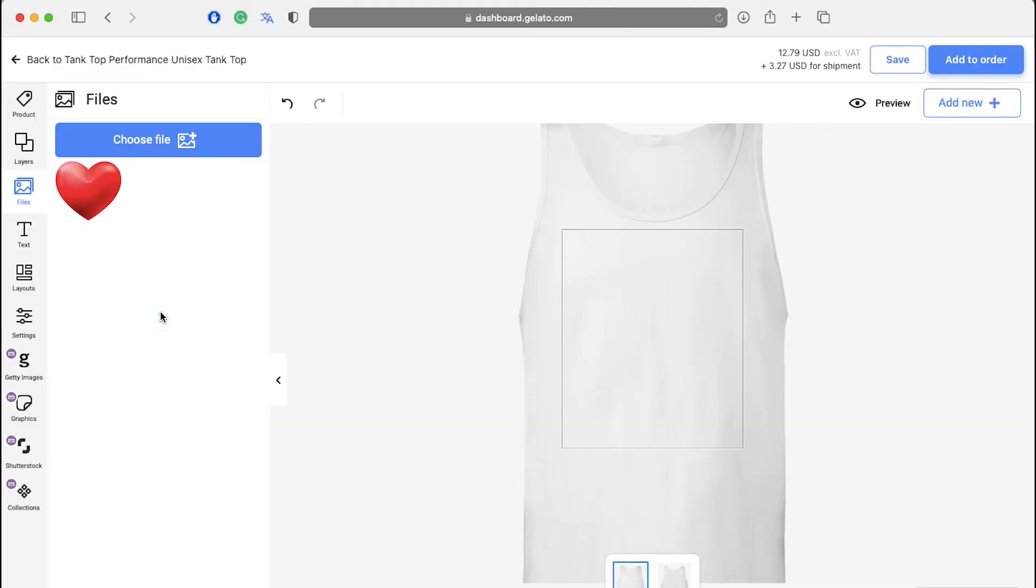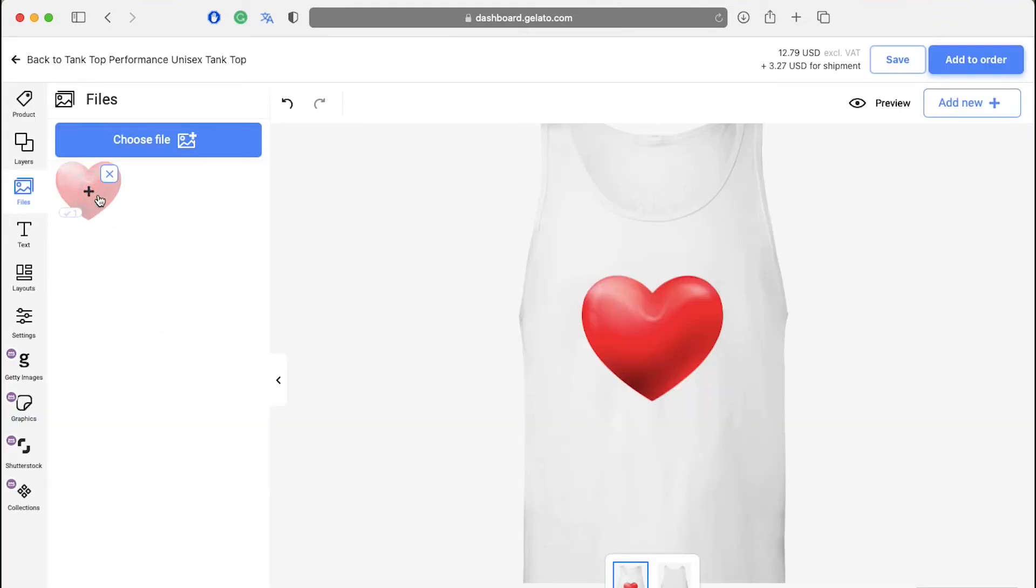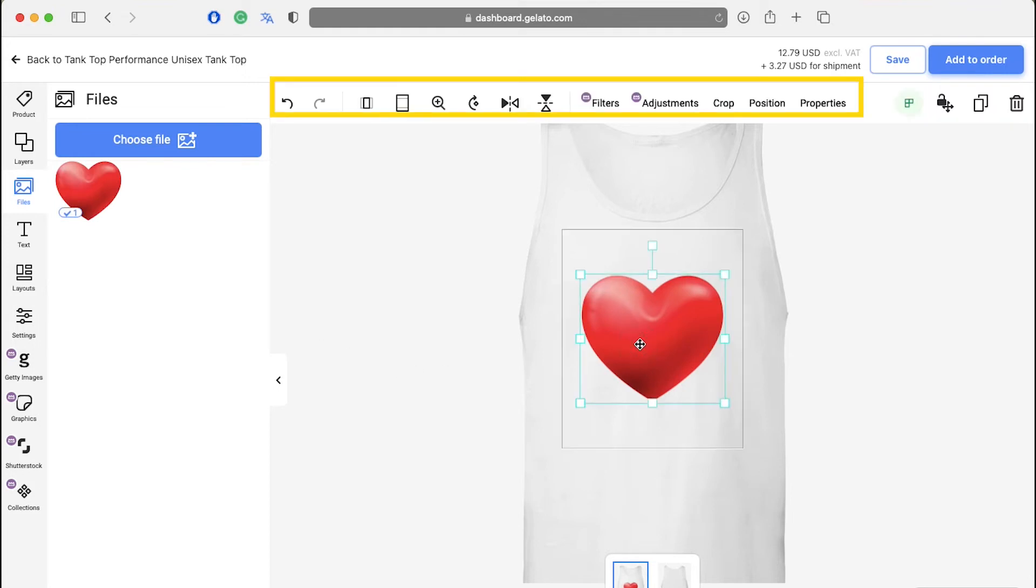After importing the file, click on the thumbnail of the image to add it to your design. Now if you click on the image itself on the product, you will see a few edit tools appear here like zoom, rotation, flip, filter, adjustment, crop, position at the top.